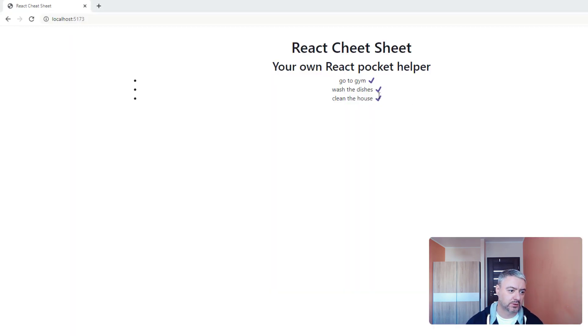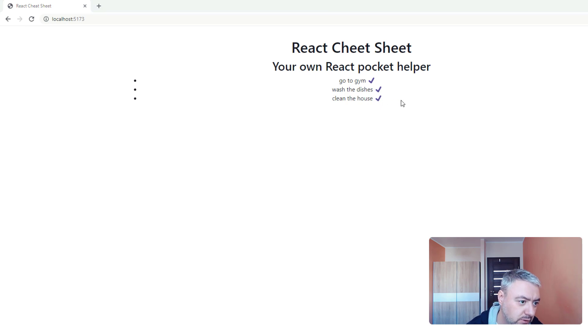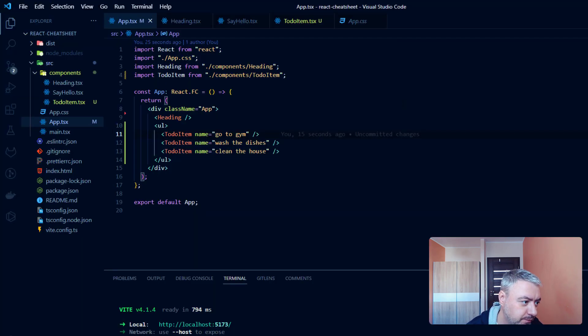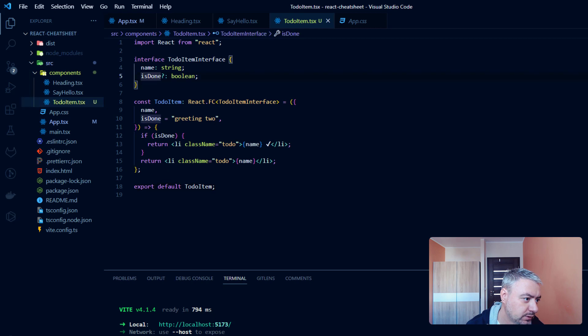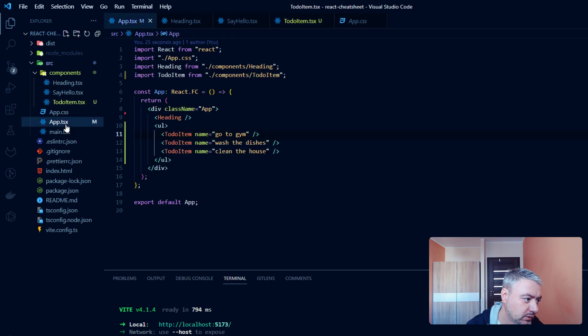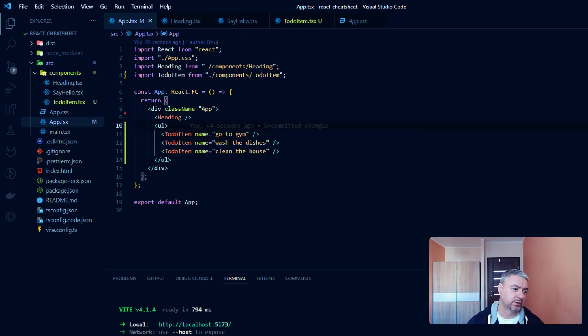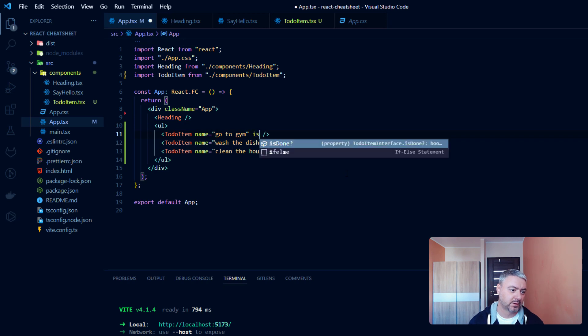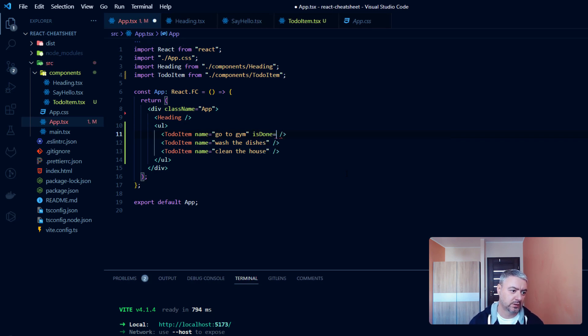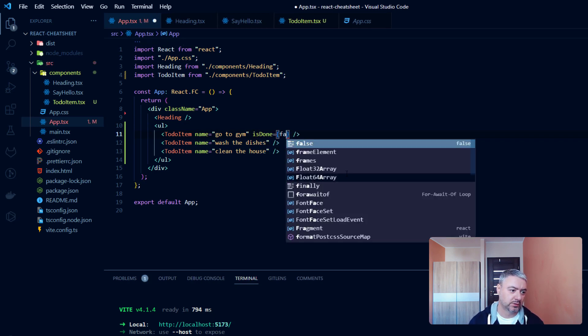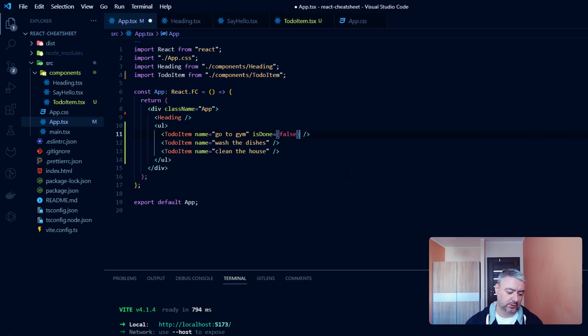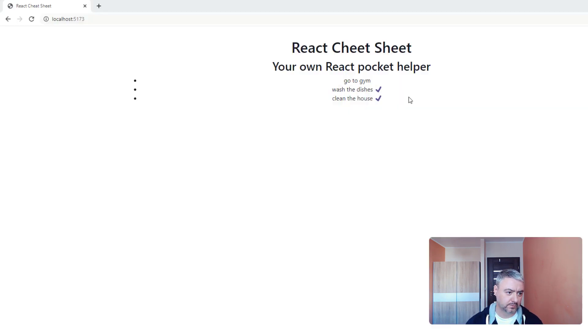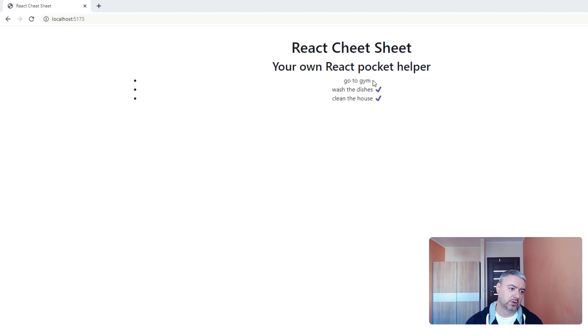But let's check the conditions. If isDone is true, it should display this. If isDone is false, it should not display this. Let's give it isDone equals false and let's see how it will look like. As you see, if something is not done, we don't have this checkmark.